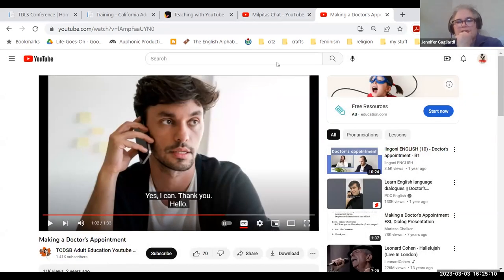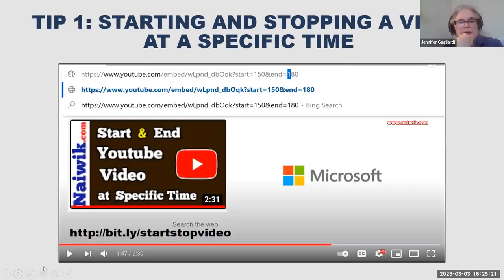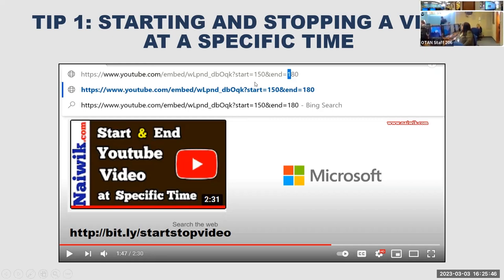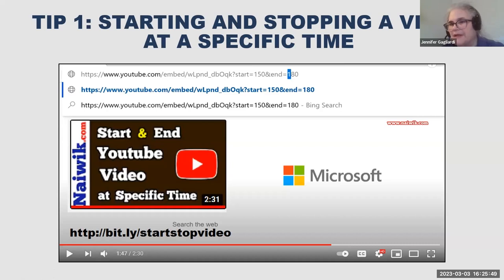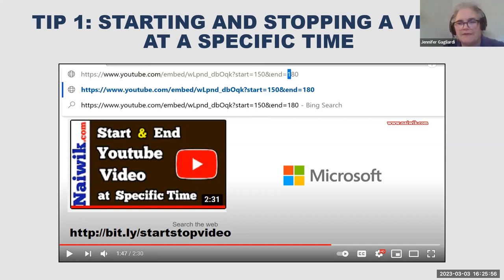I also want to demonstrate stop time. You can use the bit.ly/start-stop-video link as a reference. In the URL, you use `start=150` (which is about 3 minutes) and `end=180`. So basically, you're saying: I want the student to watch only the middle portion of this video. After it stops, the student can continue and watch another video. So that covers both start time and stop time parameters in the URL.